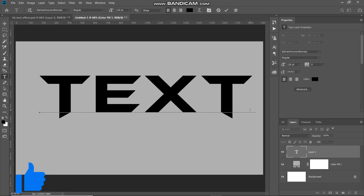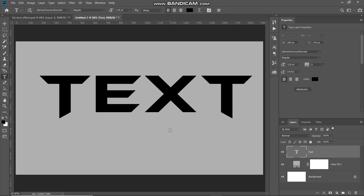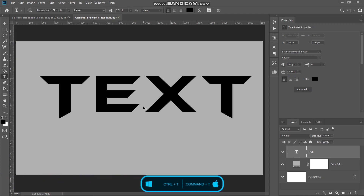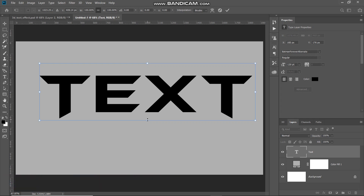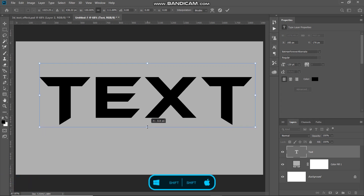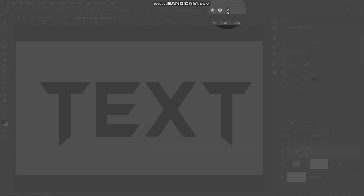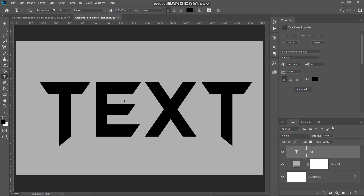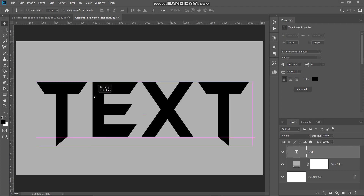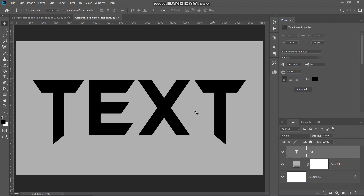Once you've typed your text, click on the checkmark icon to place it. Now we need to scale this text vertically a little bit, so press Ctrl or Command on Mac plus T to bring up the Transform tool. Then press Shift to scale the text unevenly and scale it vertically as needed. Once the scaling looks perfect, click on the checkmark icon to place it. Then select the Move Tool and place the text at the center of the document.